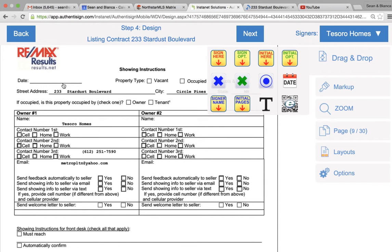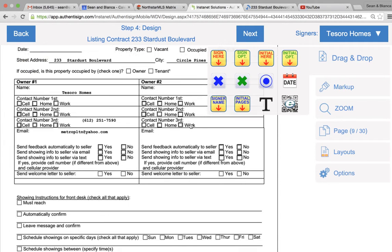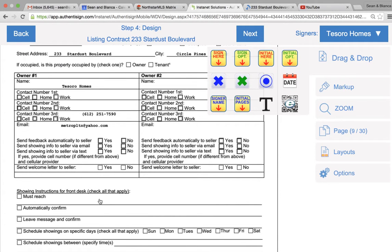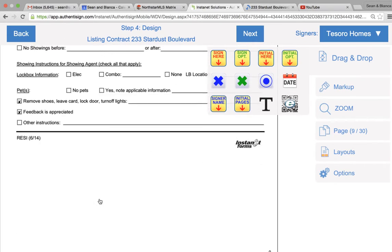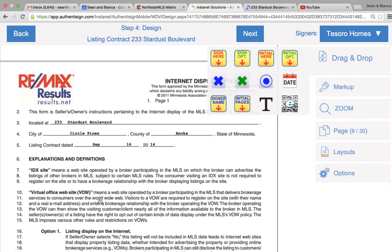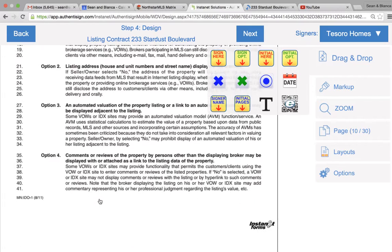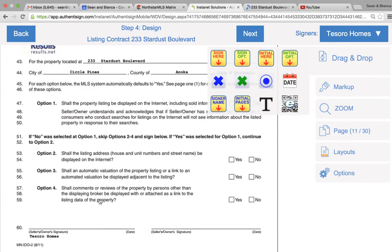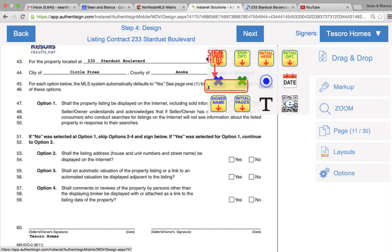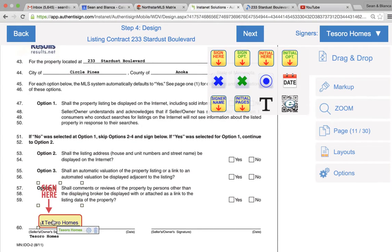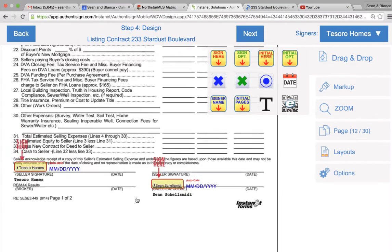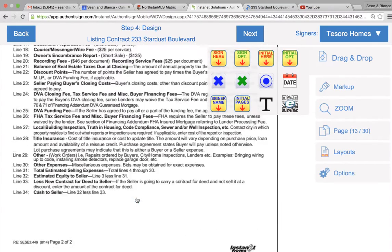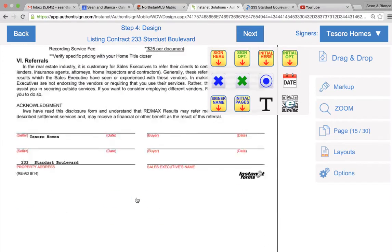You can put dates. Make sure to let them know if it's vacant. Make sure all this is filled out, because we did not do that, just because we're doing a training here. Internet display options - this will be all checked yes, and you just have a signature. Keep on going as we go.